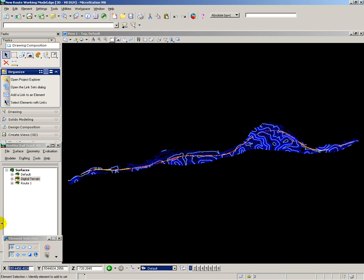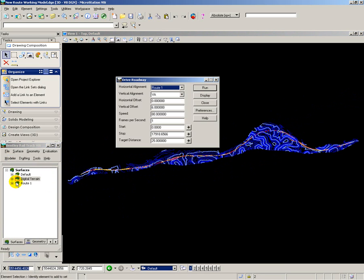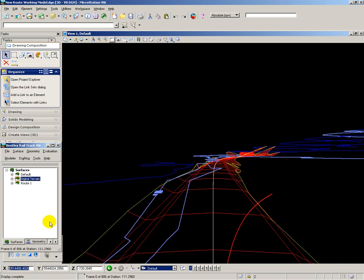Finally, to check my design, I want to use the drive roadway facility inside Bentley Rail Track. I want to set the eye point six meters above the centerline, drive through at 80 kilometers per hour, and display at the rate of one frame per second.